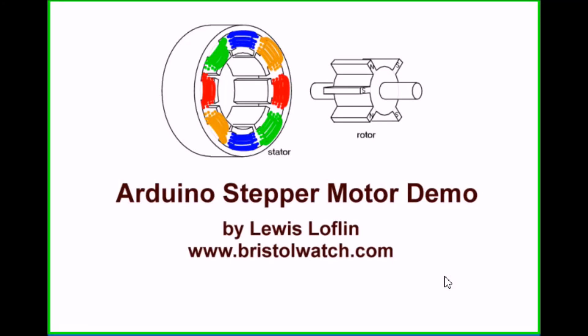This is an updated video on my Arduino stepper motor circuit and associated programming for Arduino. I'm your host Louis Loflin. Visit my website at www.bristolwatch.com.